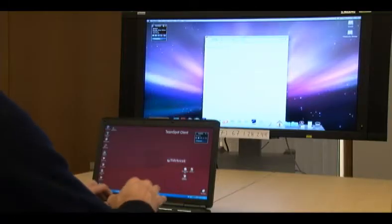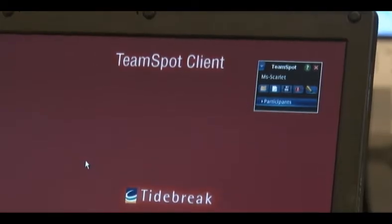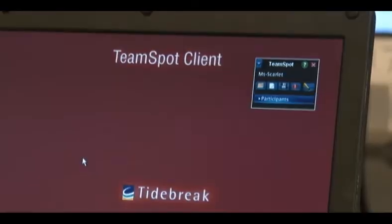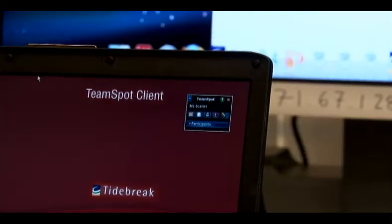When you're ready to begin working on the public work surface, the big screen, take your mouse and move it to the top of your laptop screen and then keep going.